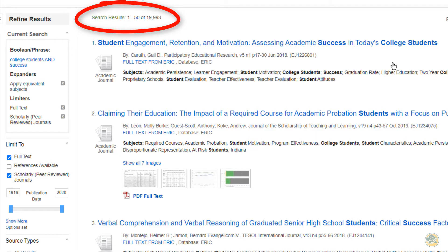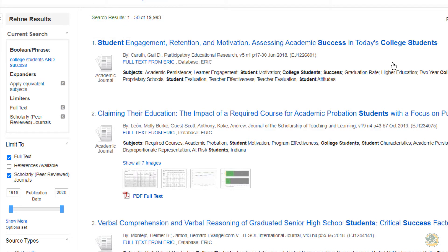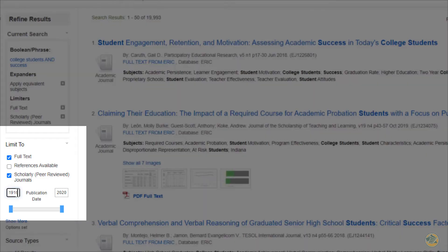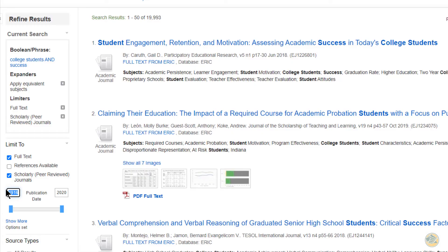That's way too much, but there are ways to narrow that down. First of all, you usually only want the past five to ten years of articles, so we're going to narrow the date.